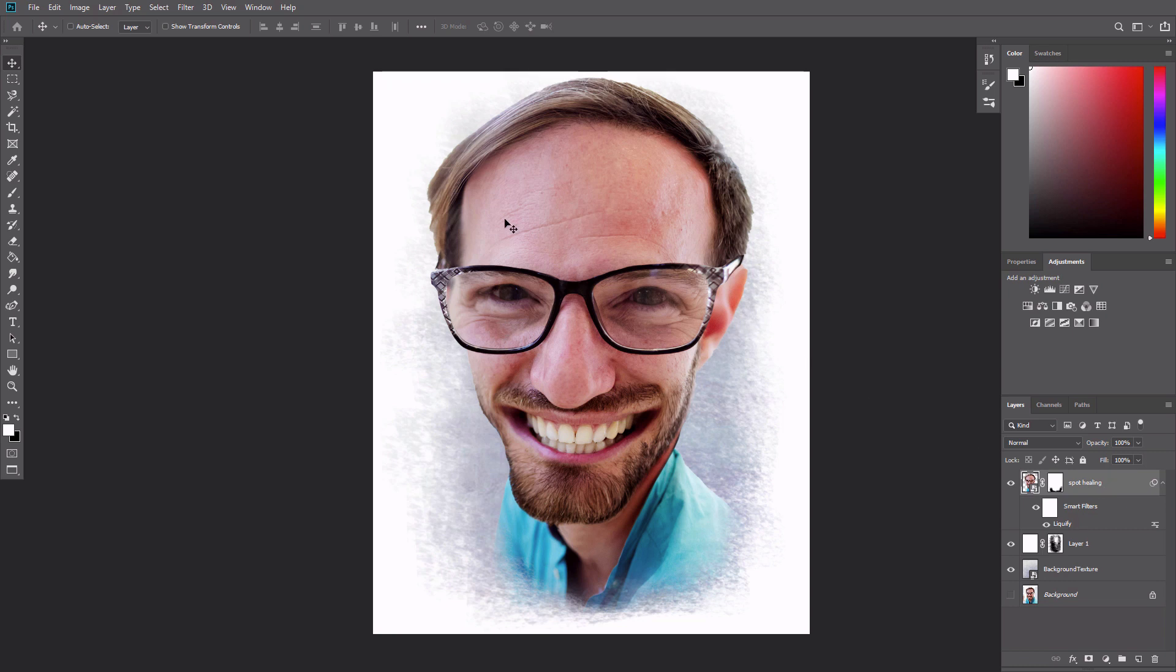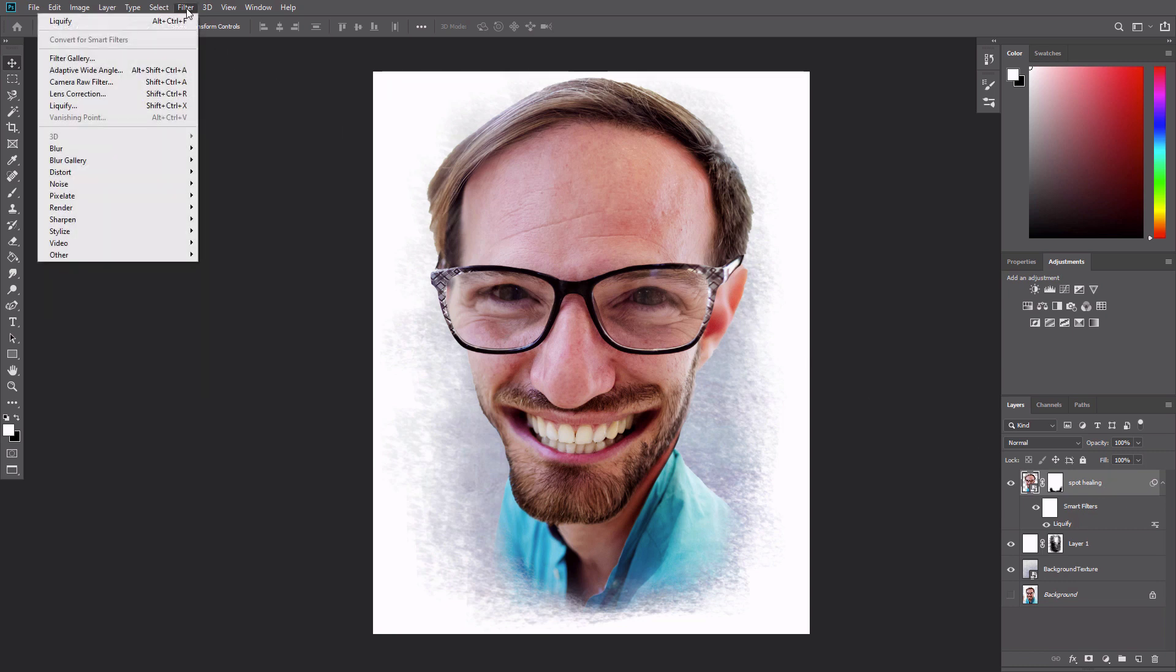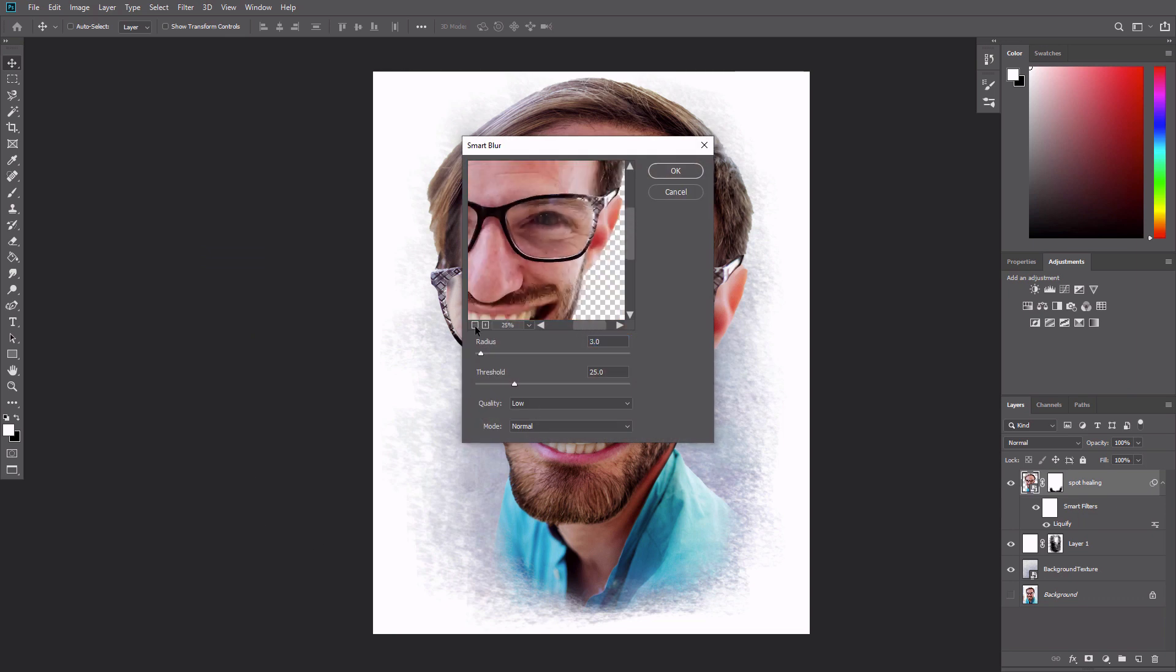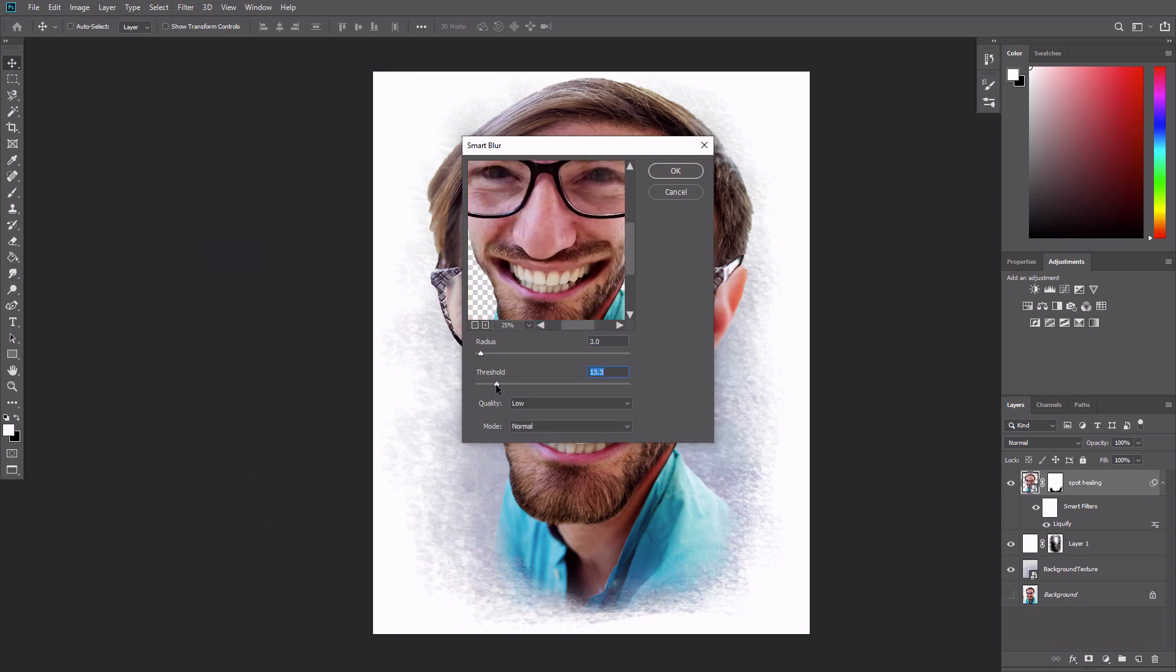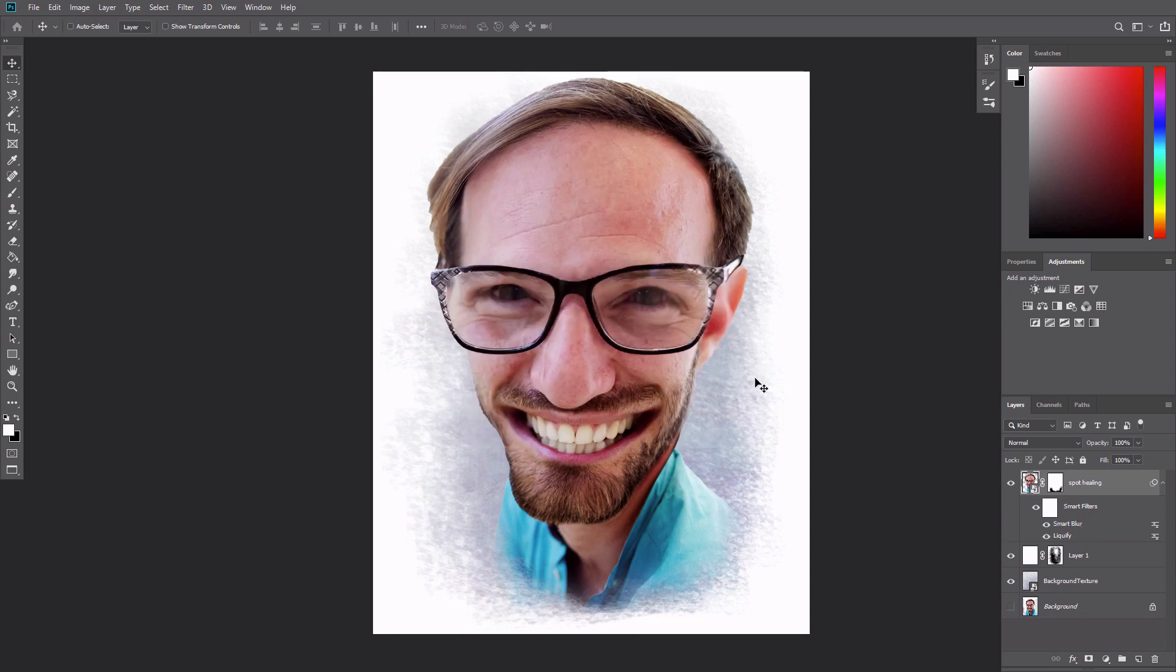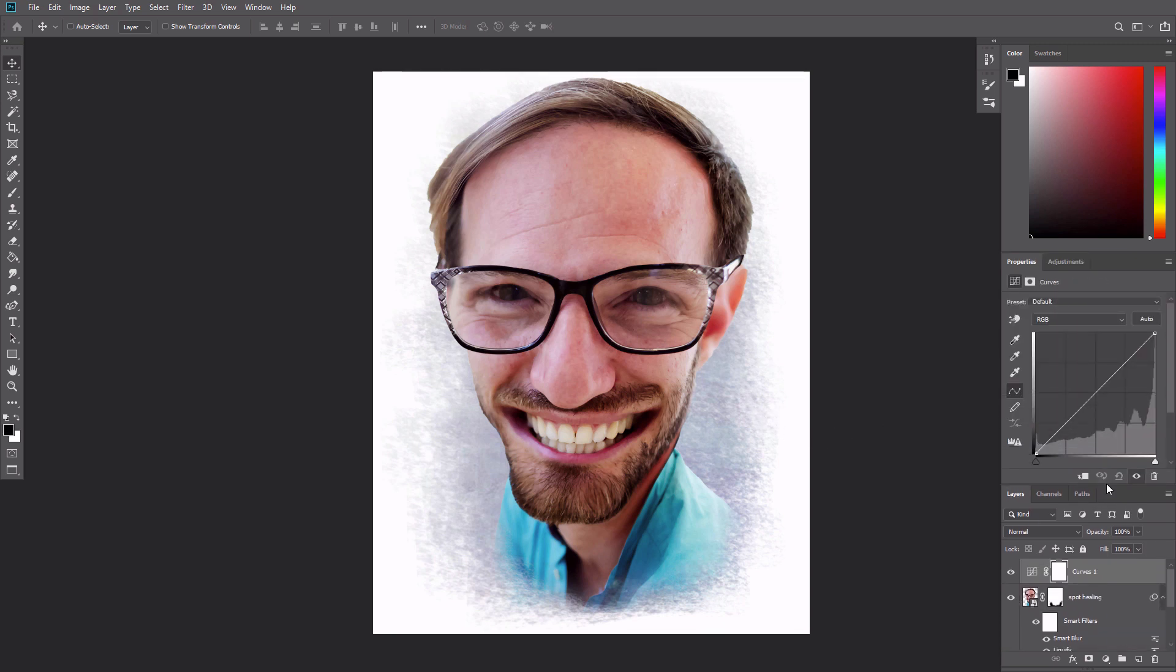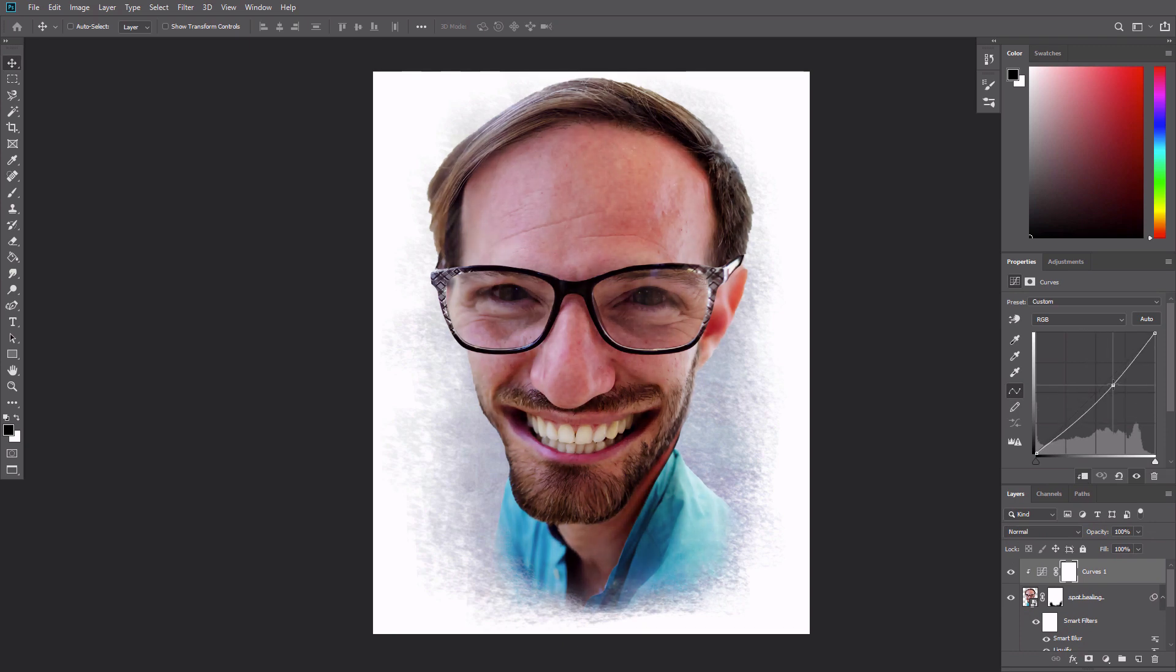Go to Filter, Blur, Smart Blur. Set quality to high and experiment with the sliders. The highlights in the photo appear a little bright. Correct this by clipping a curves adjustment layer to the caricature layer and using the curves to decrease the bright areas.